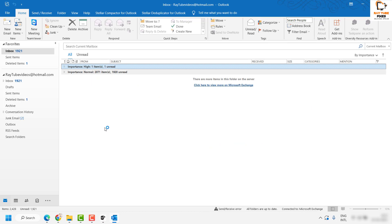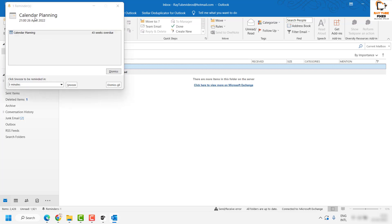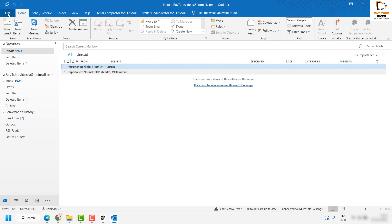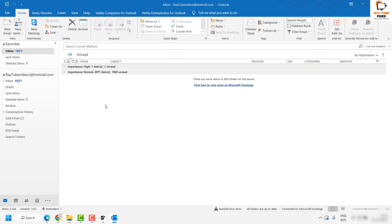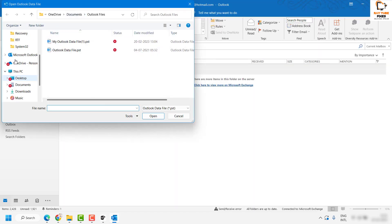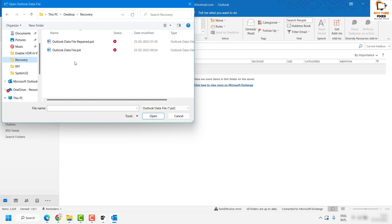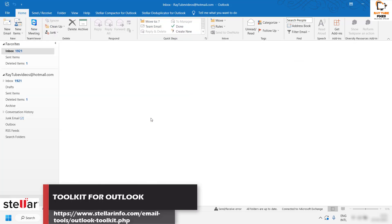Now we will try to open the repaired data file in Outlook to see if it's accessible. There are two ways to get that data into Outlook: you can use the import/export wizard or import the repaired data file to your existing PST file. I prefer to open the data file directly to check if all the data is accessible. I'll click on file at the top left corner, click on open and export, click on open Outlook data file, navigate to the recovery folder, select the repaired PST file, and click OK.